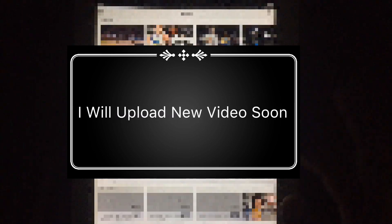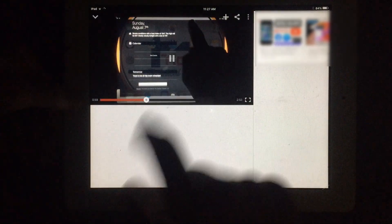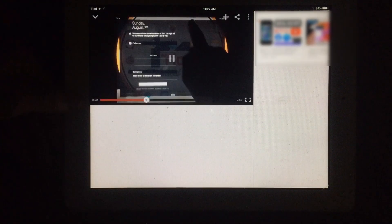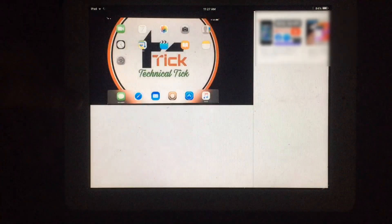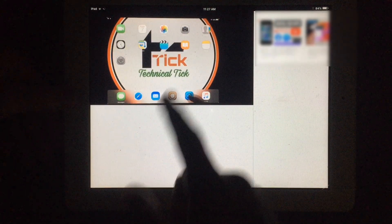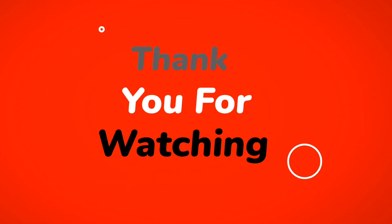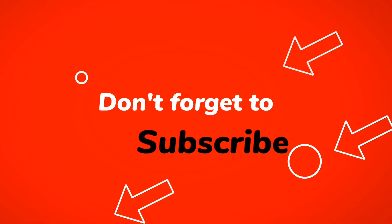This is an older version of the YouTube app, but it's working on iPad 2 iOS 9.3.5. As you know, it's unsupported for iPad 2, but it's still working on my iPad 2.